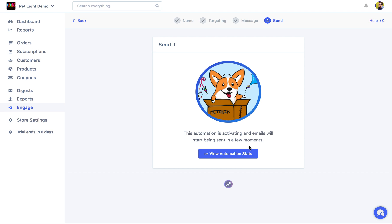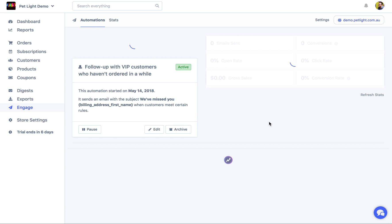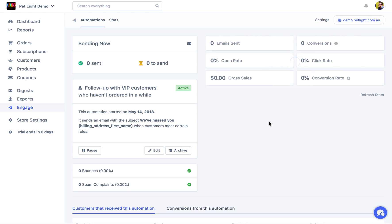Great. So it's now activating and the emails will start being sent for future matches. And we can see here that the automation is created. It's sending now, but there aren't any to send. If, for example, there were, you know, 100, 200 people that matched the automation when we created it, it would let you see in real time the emails being sent to them.